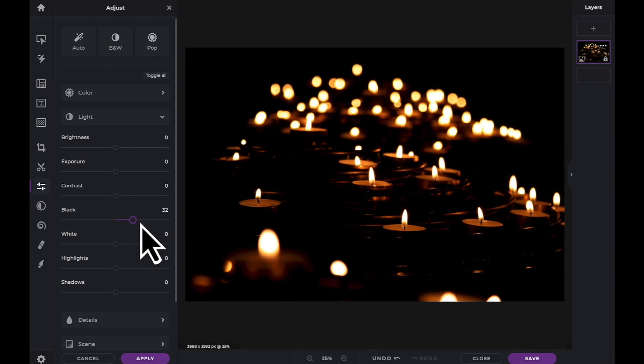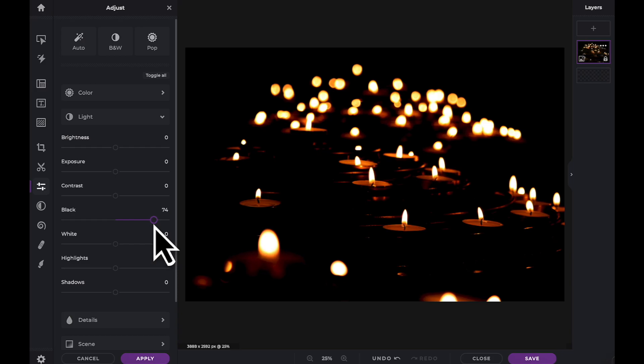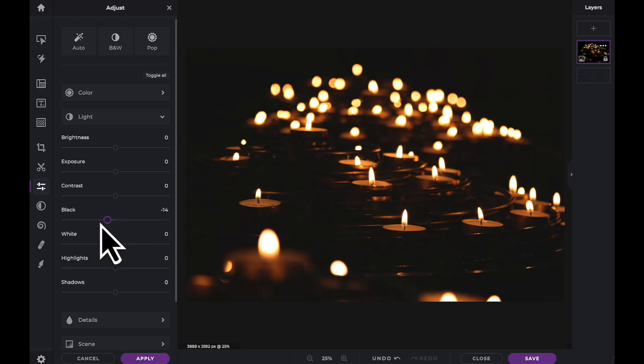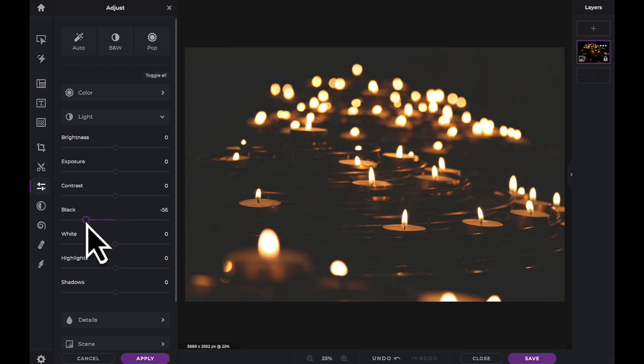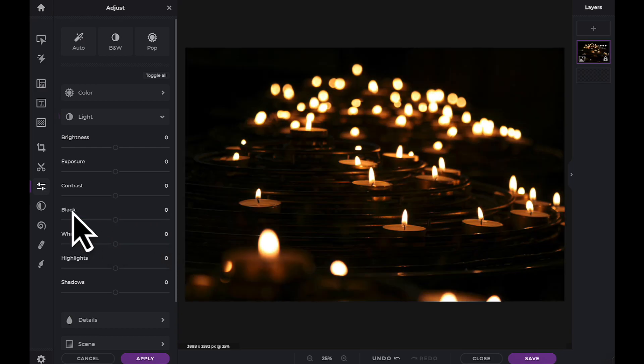The black slider can lighten and recover detail in the dark areas or can further darken the dark areas while avoiding clipping.